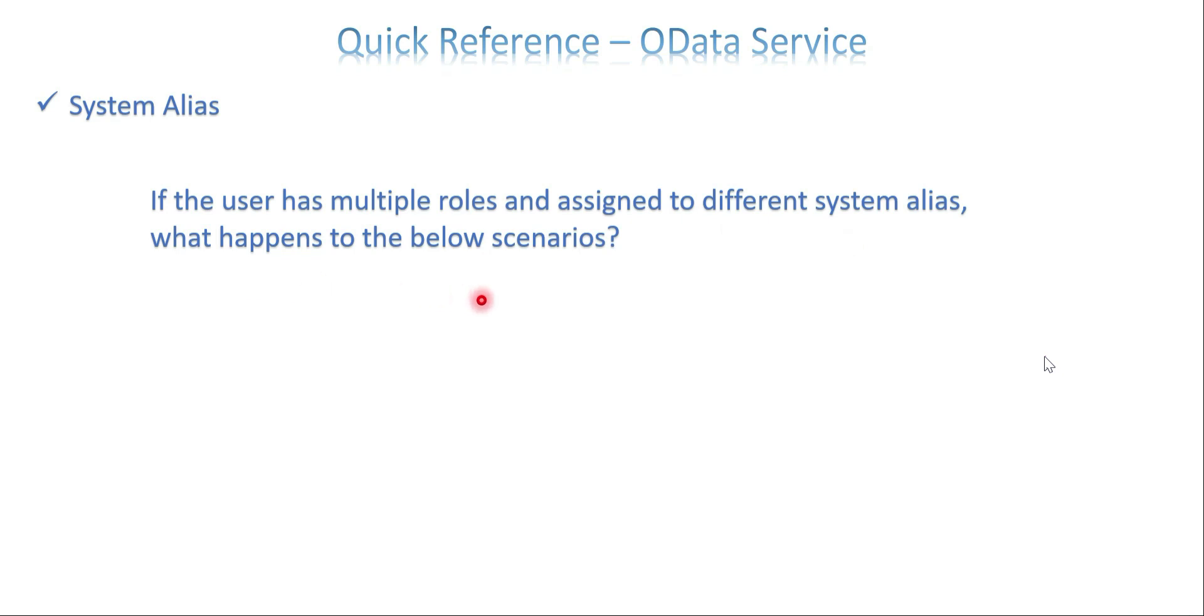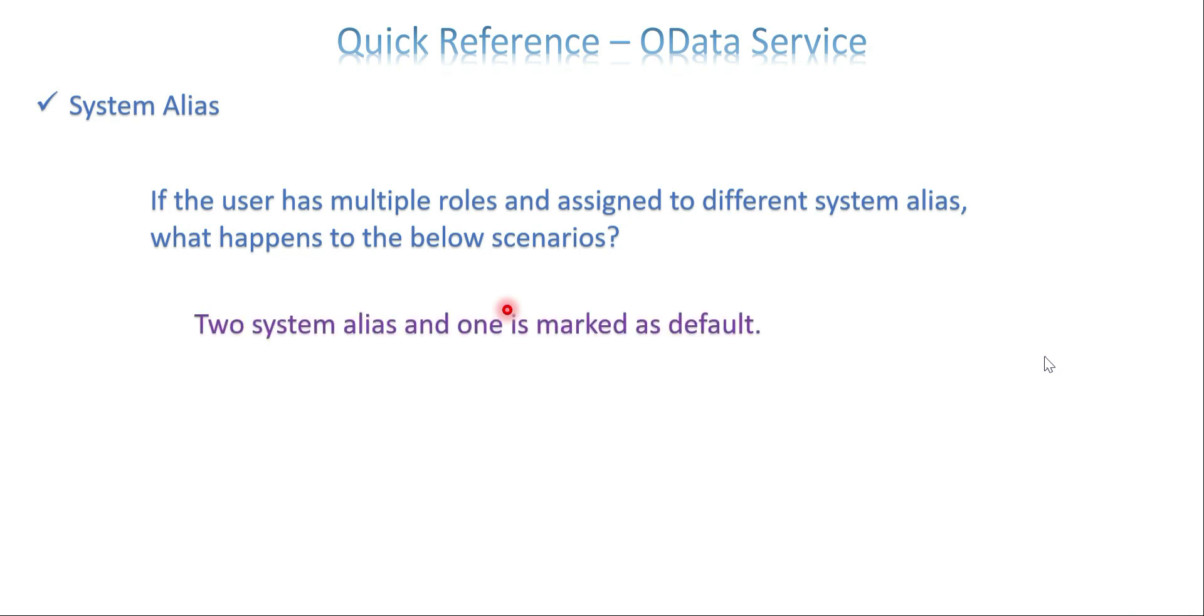And if the user has multiple roles and assigned to different system alias, what happens with the below scenario? So there is a user with multiple roles and the roles are assigned with multiple system alias. The scenario is what happens for the below scenario. There are two system alias and one is marked as default. So the user's different roles are assigned to both system alias, but only one is maintained as default. So here it automatically picks the default one.